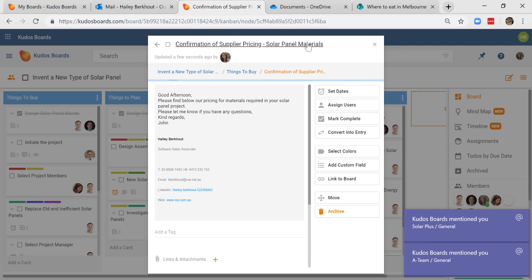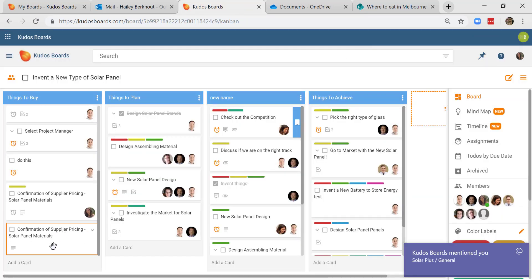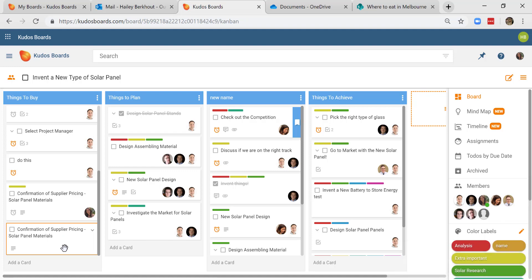The email will pop up automatically as a card. I can see that here. And if I close that, it's also sitting here as a card added to my list.